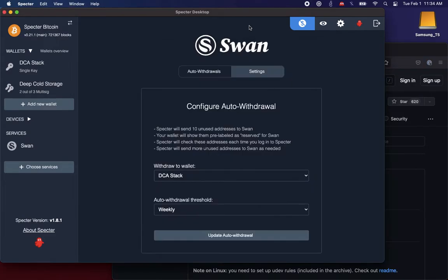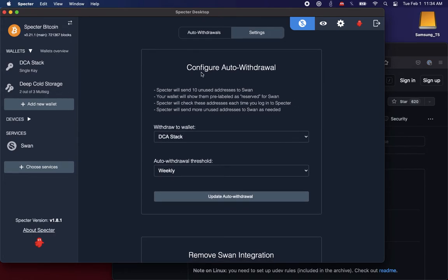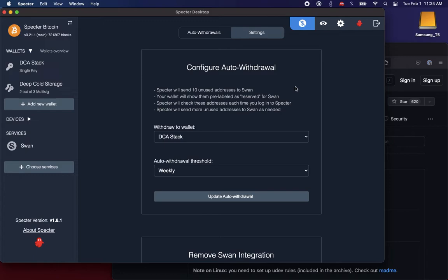And I come back to my main window, looking at the SWAN settings screen integrated within Spectre. So first thing to do is configure my auto-withdrawal. Spectre is going to send 10 unused addresses to SWAN. This is different from how SWAN usually works. Normally, you can give SWAN one address manually.